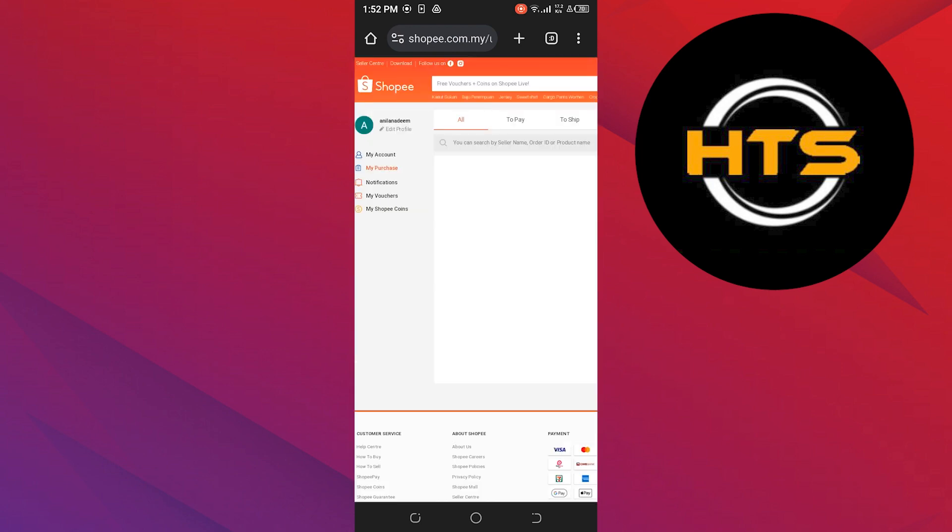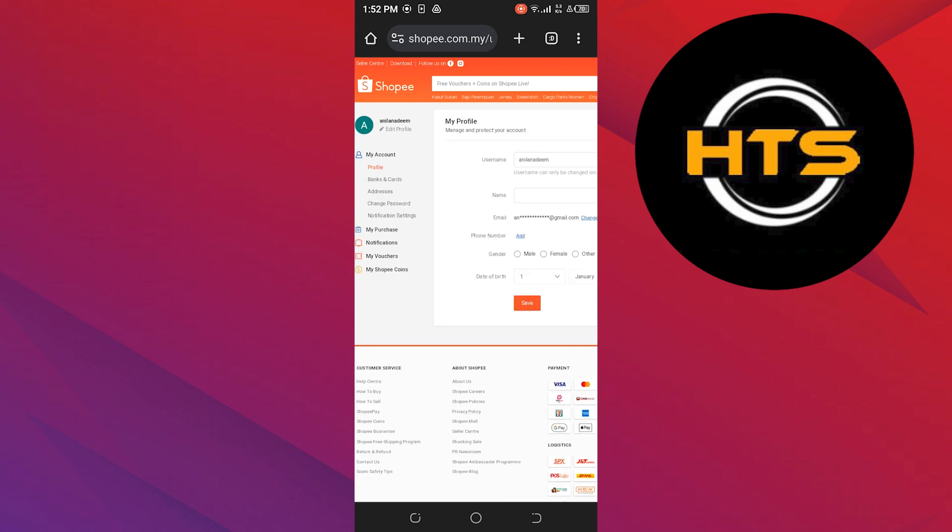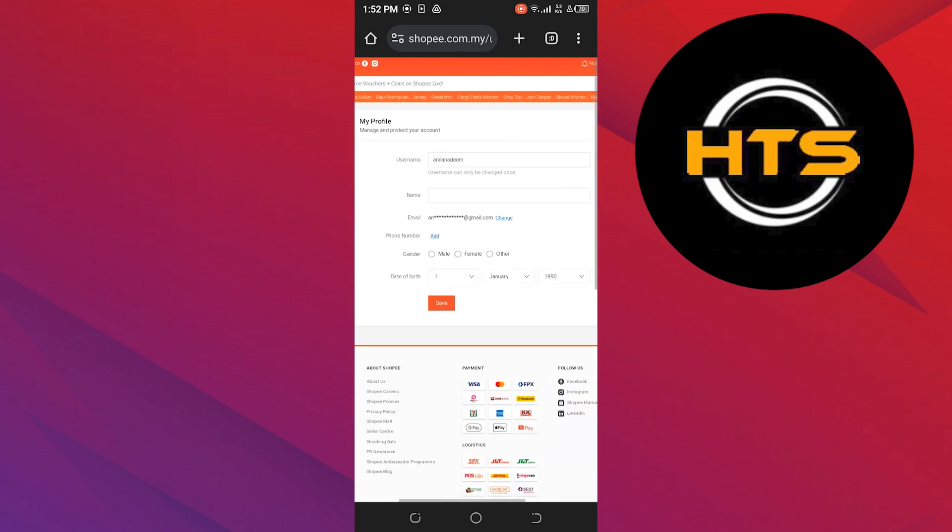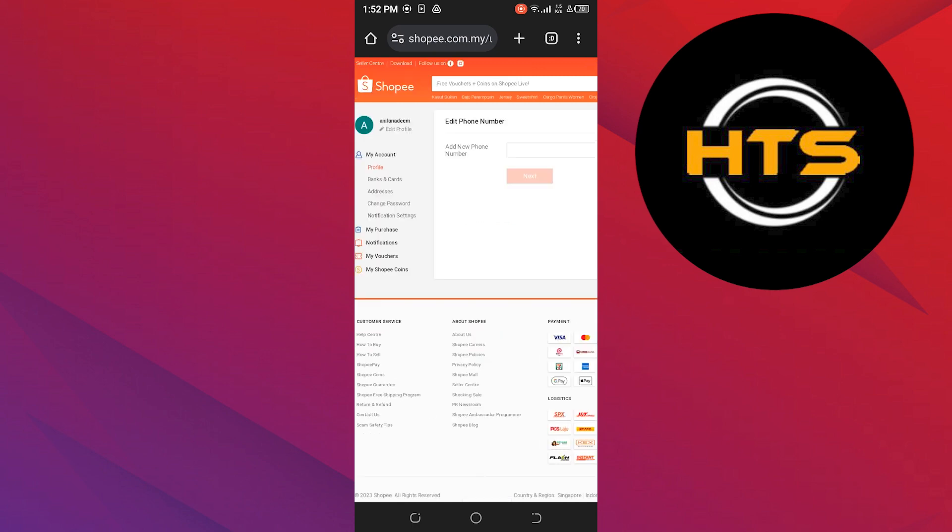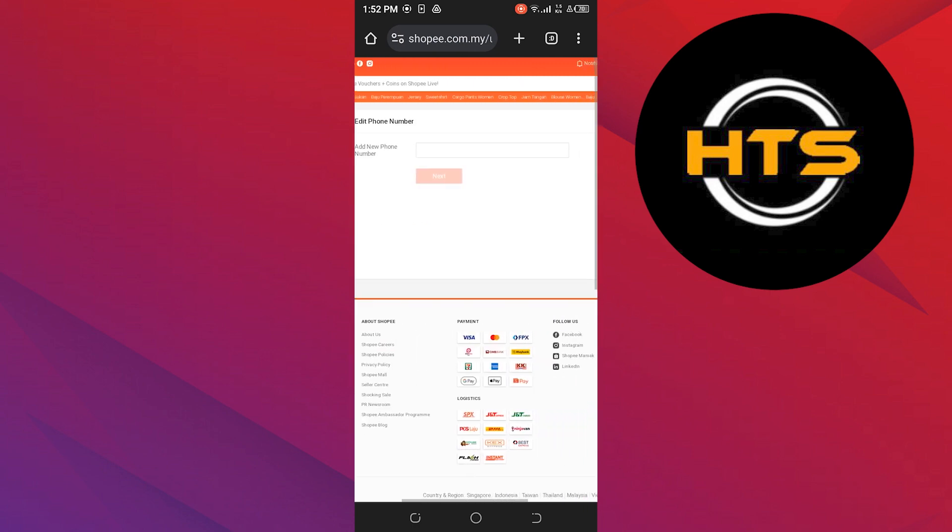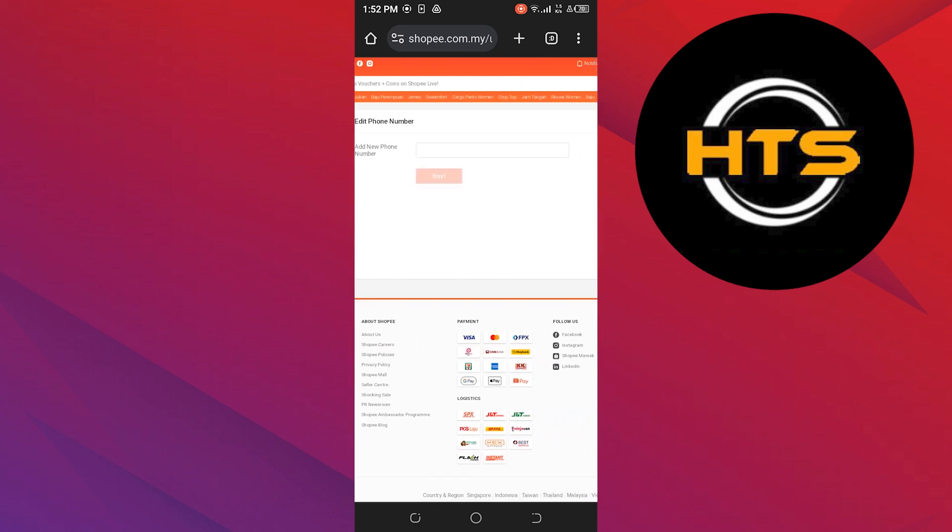From the dashboard, tap on my account. Then select profile. Now tap on add right next to the phone number. Type a phone number that you want to add here and tap on next.